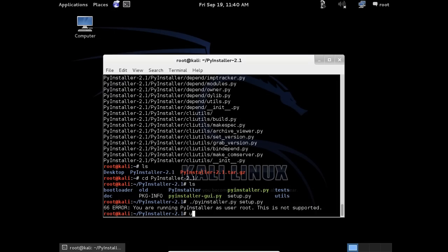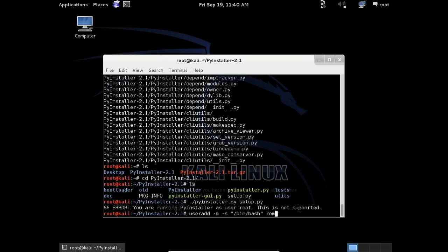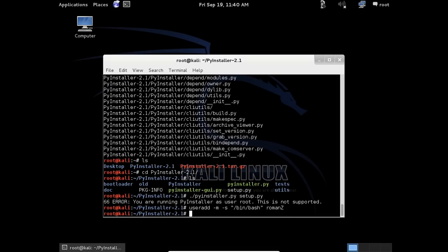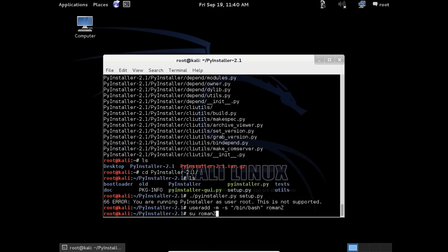useradd -m to create a home directory, -s to set the shell. We will use /bin/bash and your username romanZ. And now we will perform the same command, pyinstaller.py.